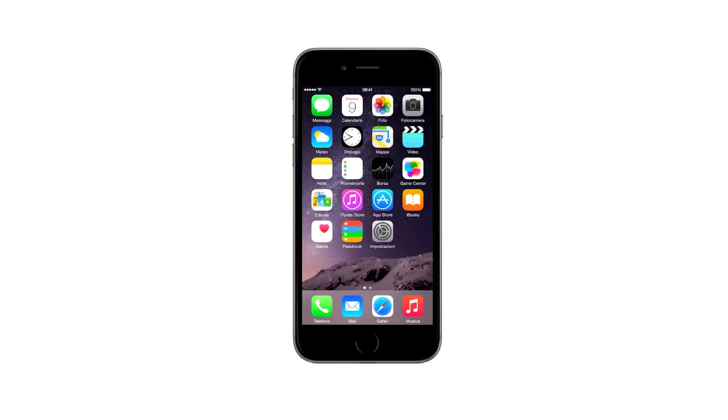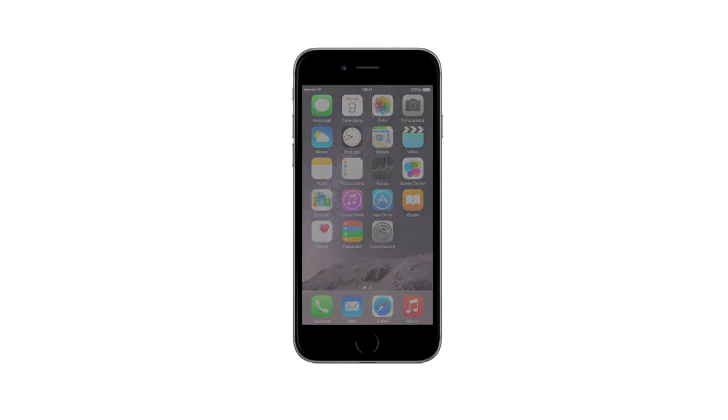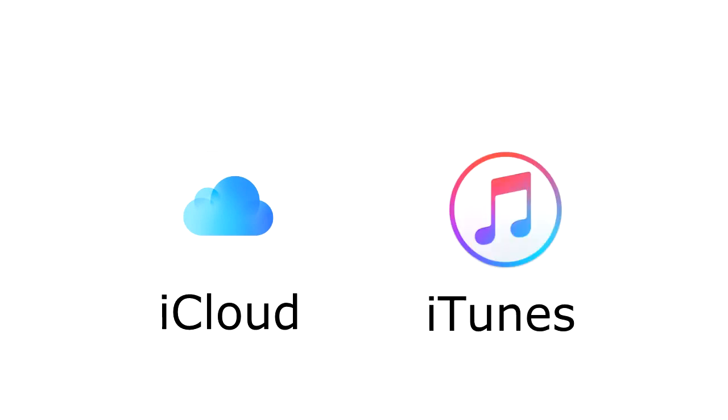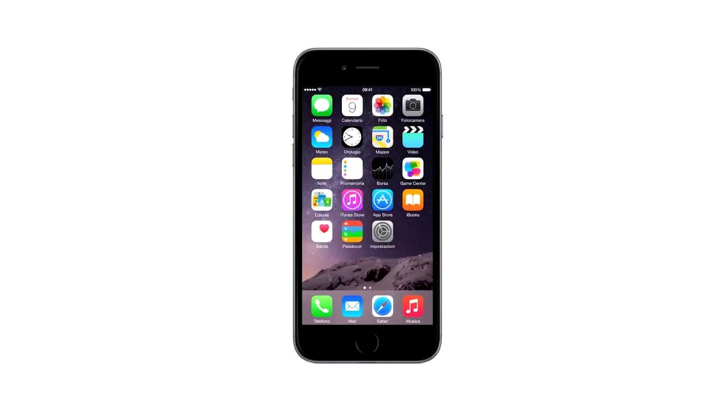Each of these methods will erase all the data on your device. There is the potential of restoring some data if you made an iCloud or an iTunes backup, but don't count on it. You probably won't be able to restore your data, but at least if you use one of these methods you will be able to use your device again.